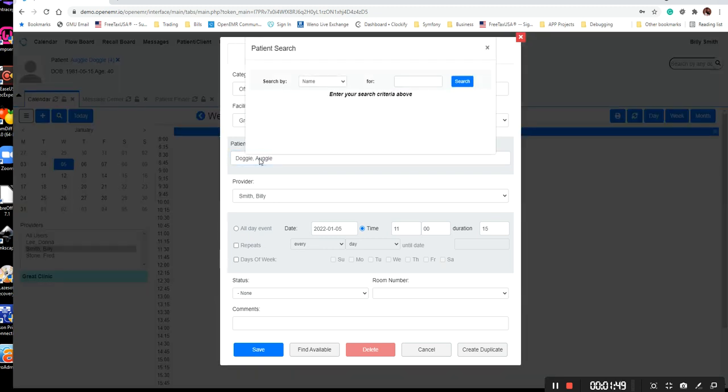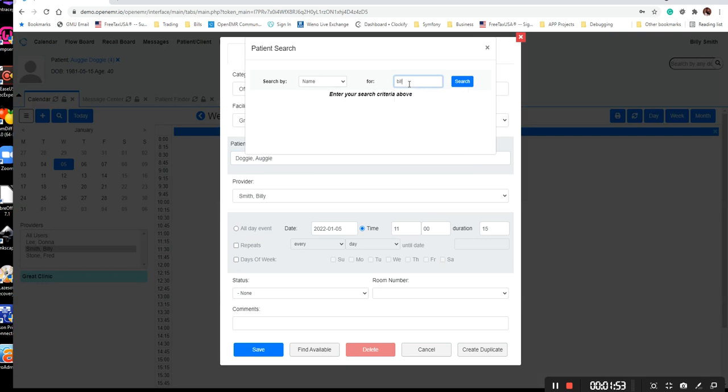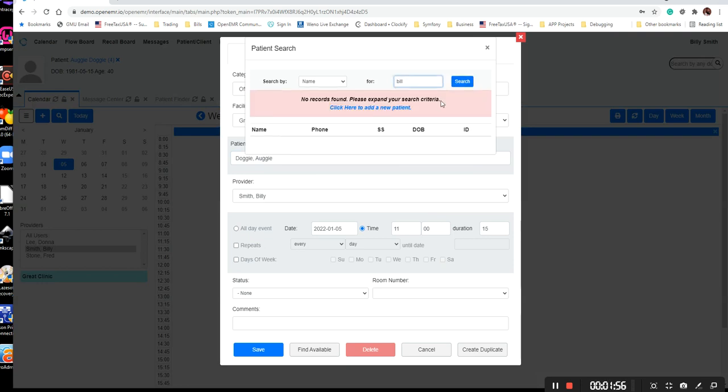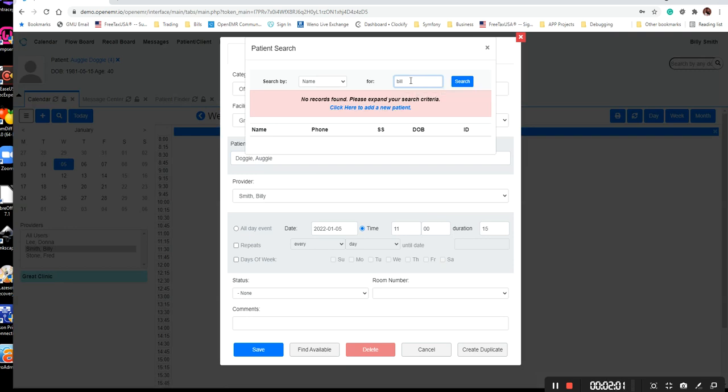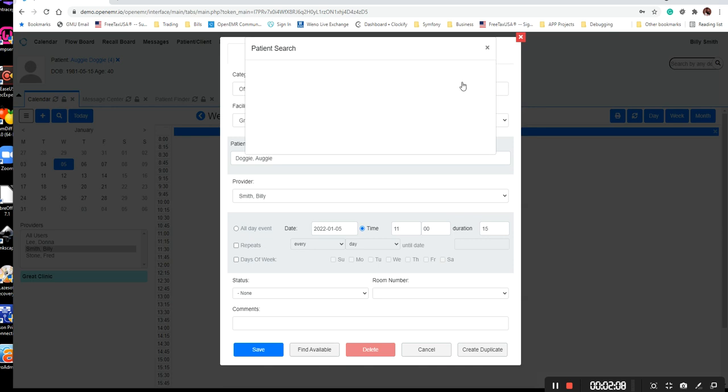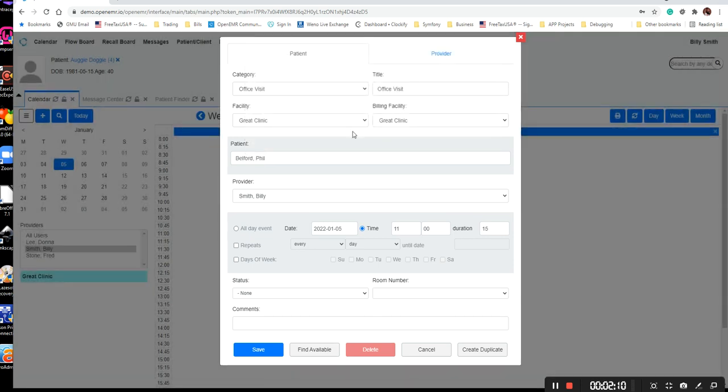So if I needed to change this to another patient, I would need to type in that patient's name and do a search for that patient. And now it will change it to the patient that I really want to schedule.